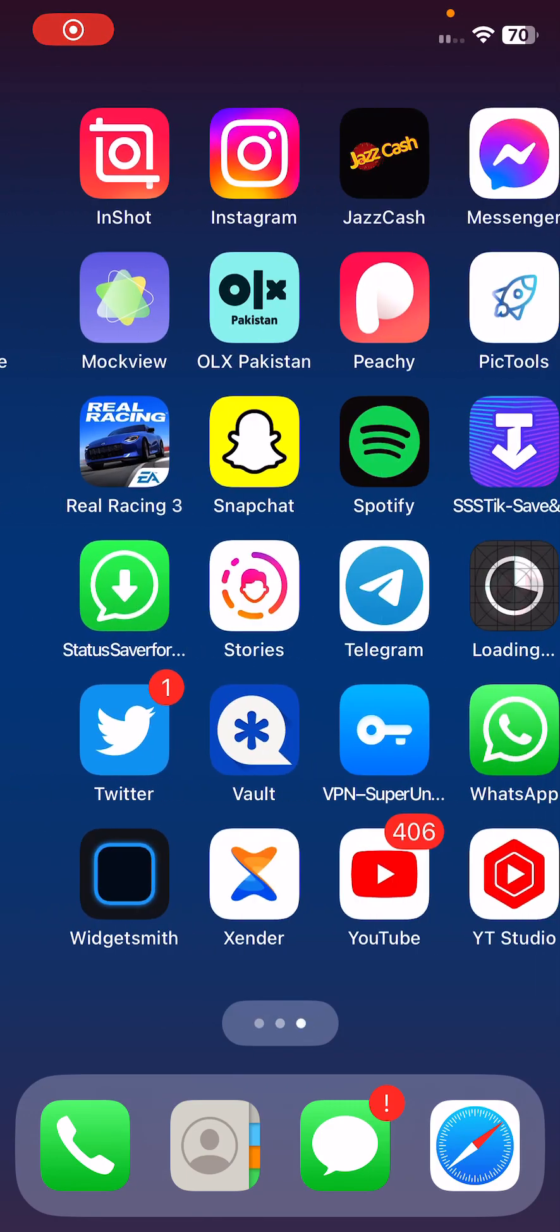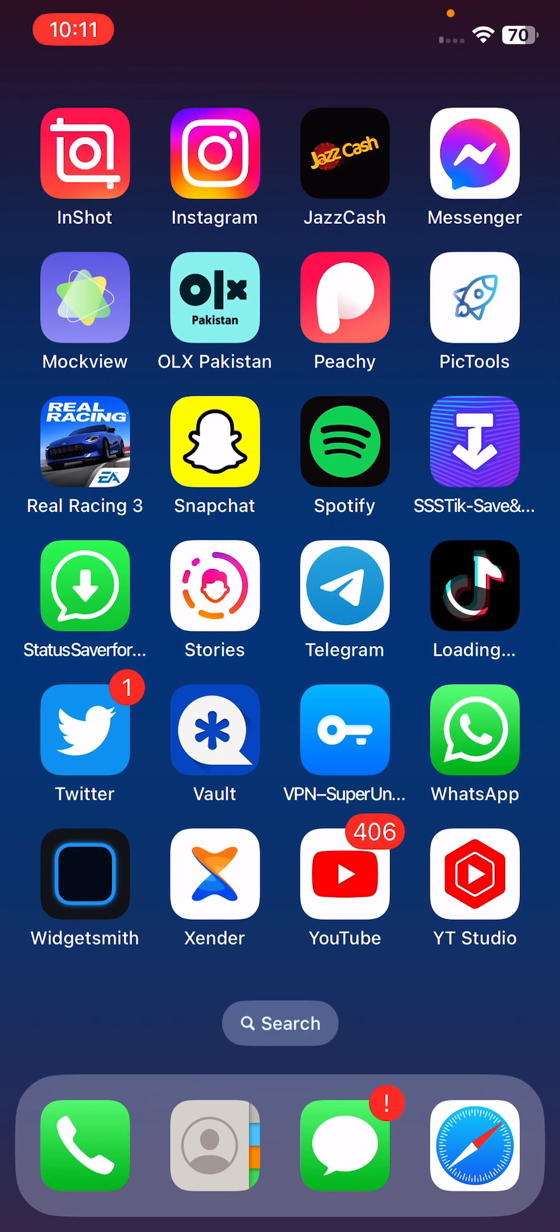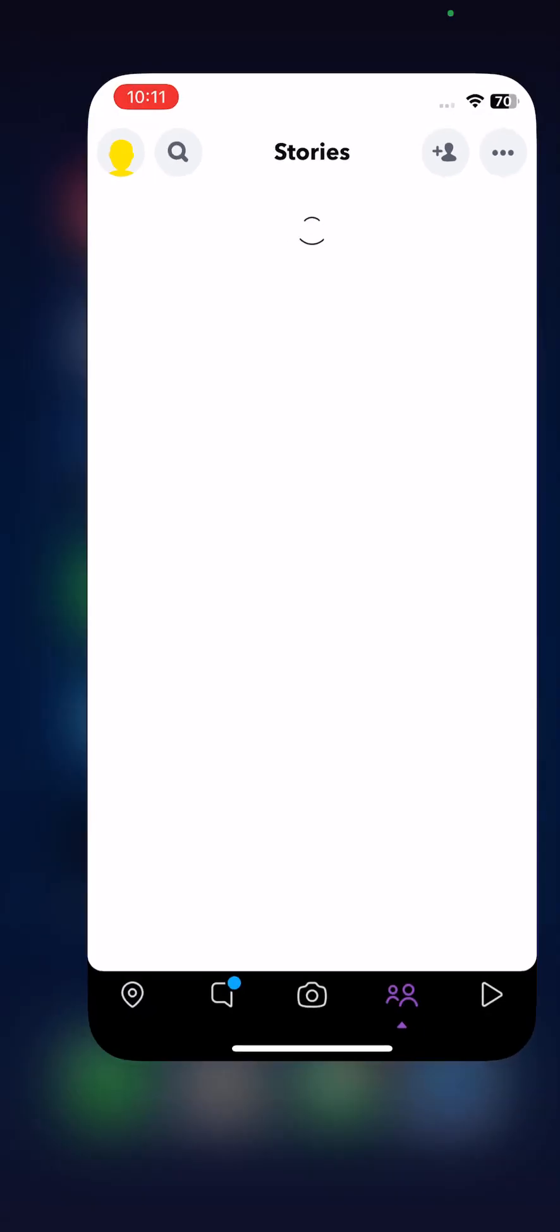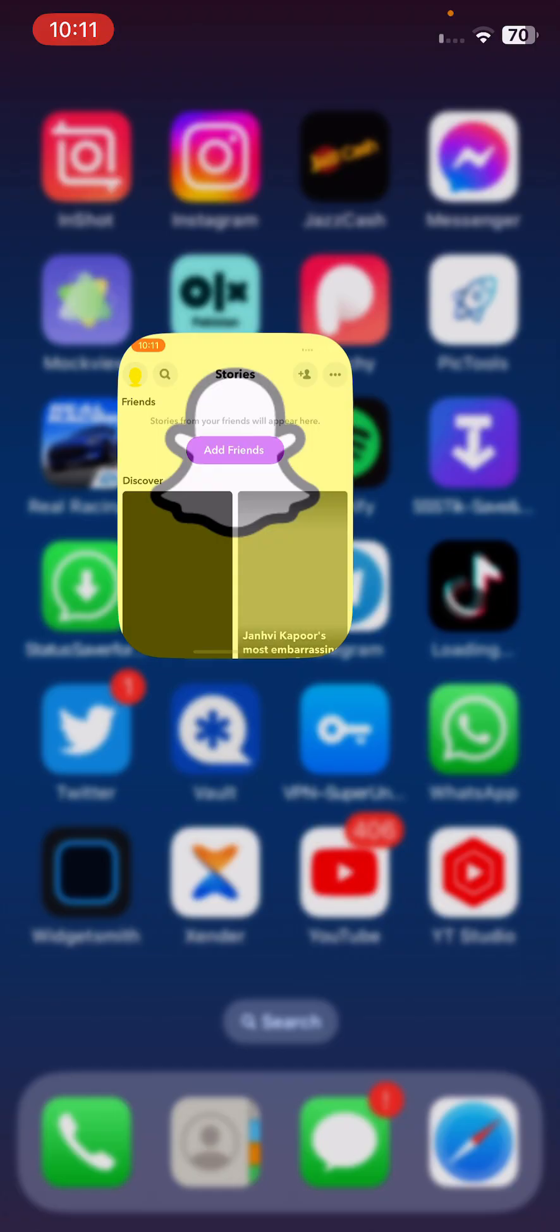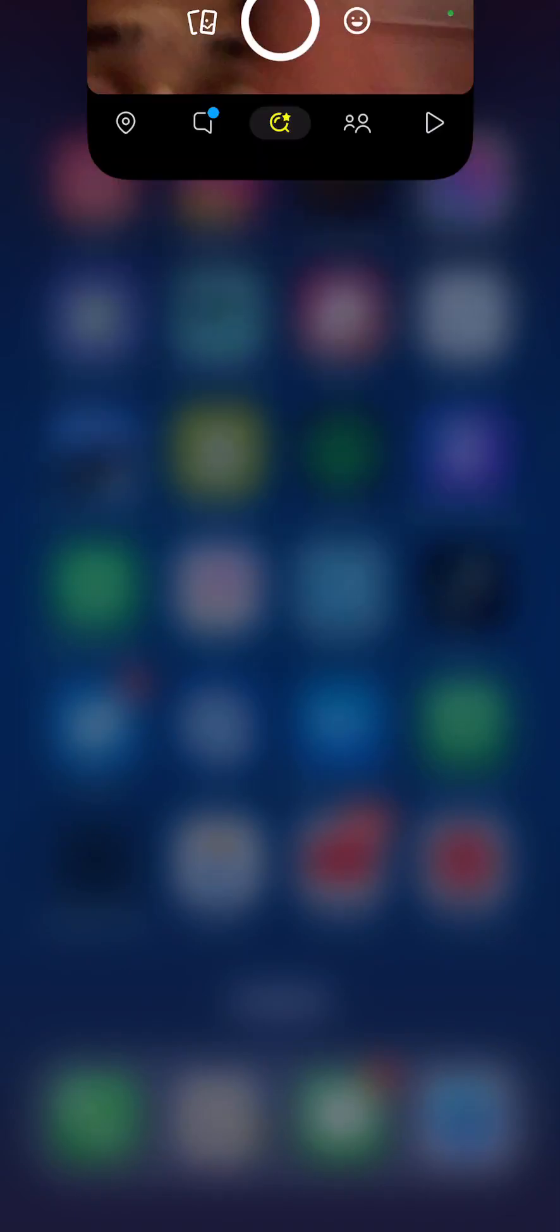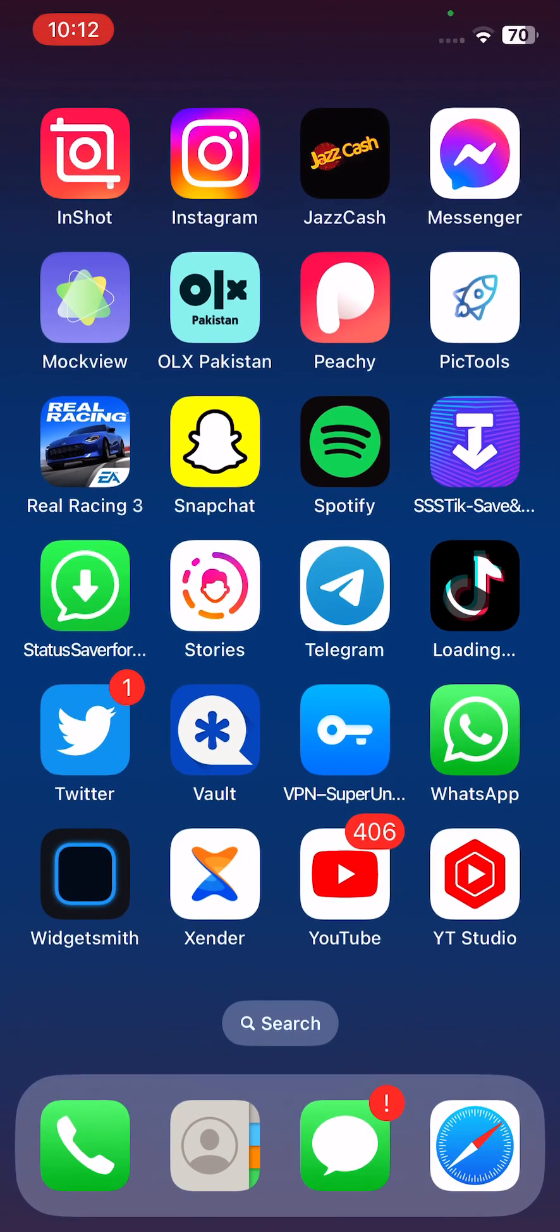What's up guys, welcome back to my YouTube channel. In this video I'm going to show you how to fix Snapchat not working on iPhone. Let's get started without wasting any time.